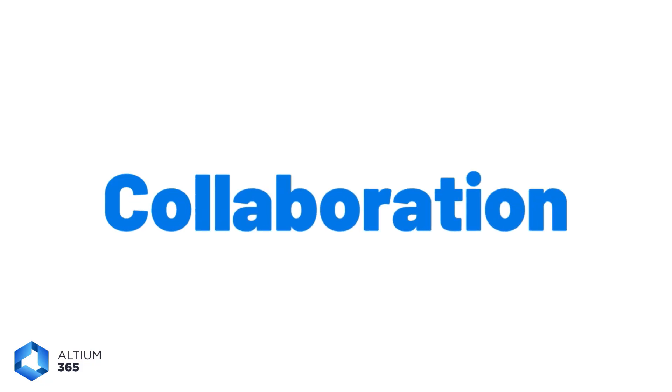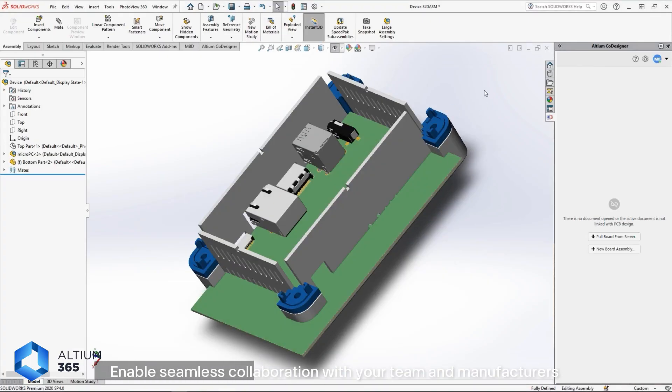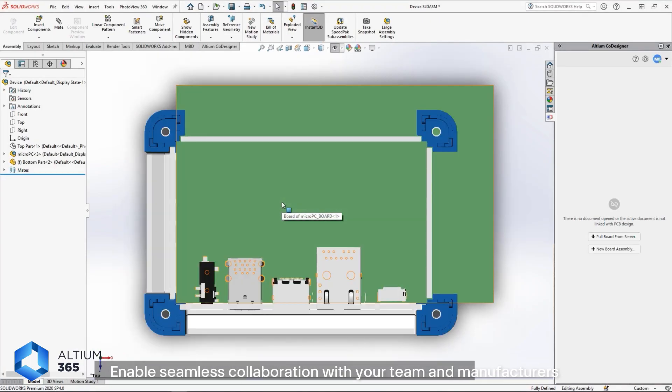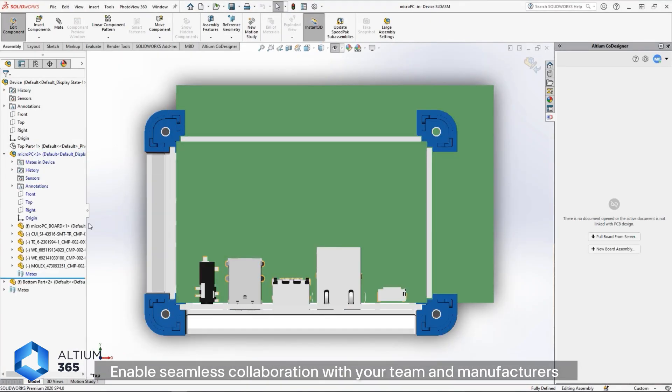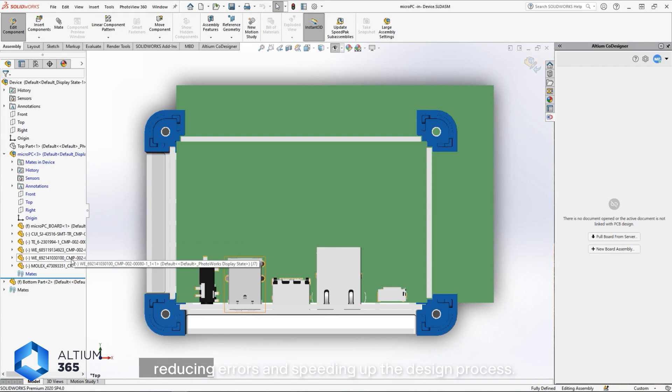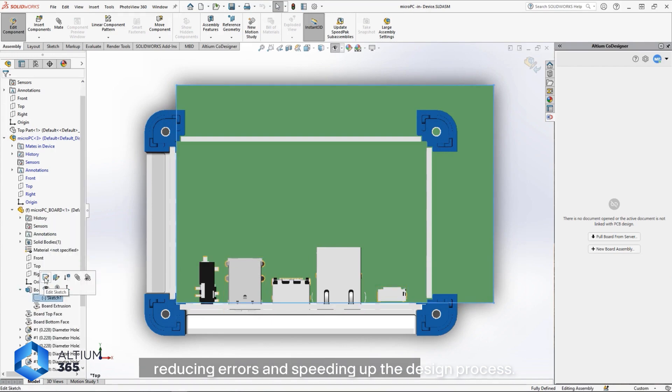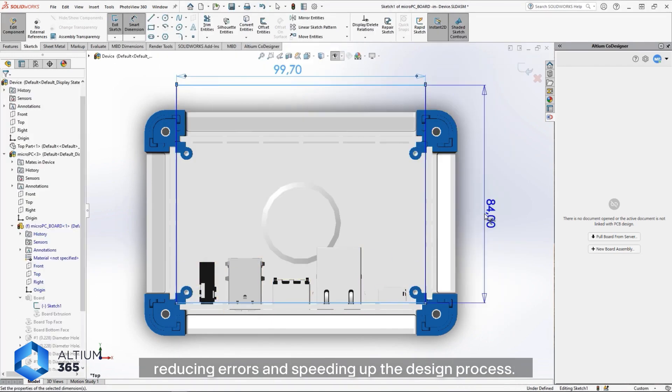Collaboration: enable seamless collaboration with your team and manufacturers, reducing errors and speeding up the design process.